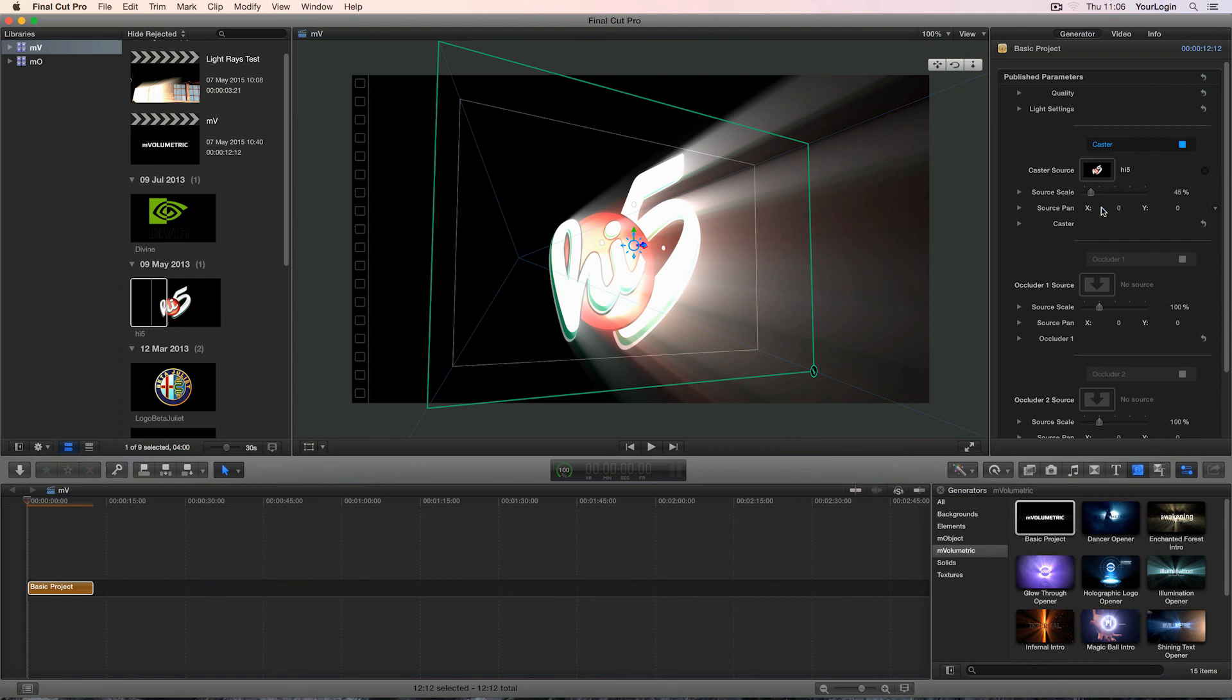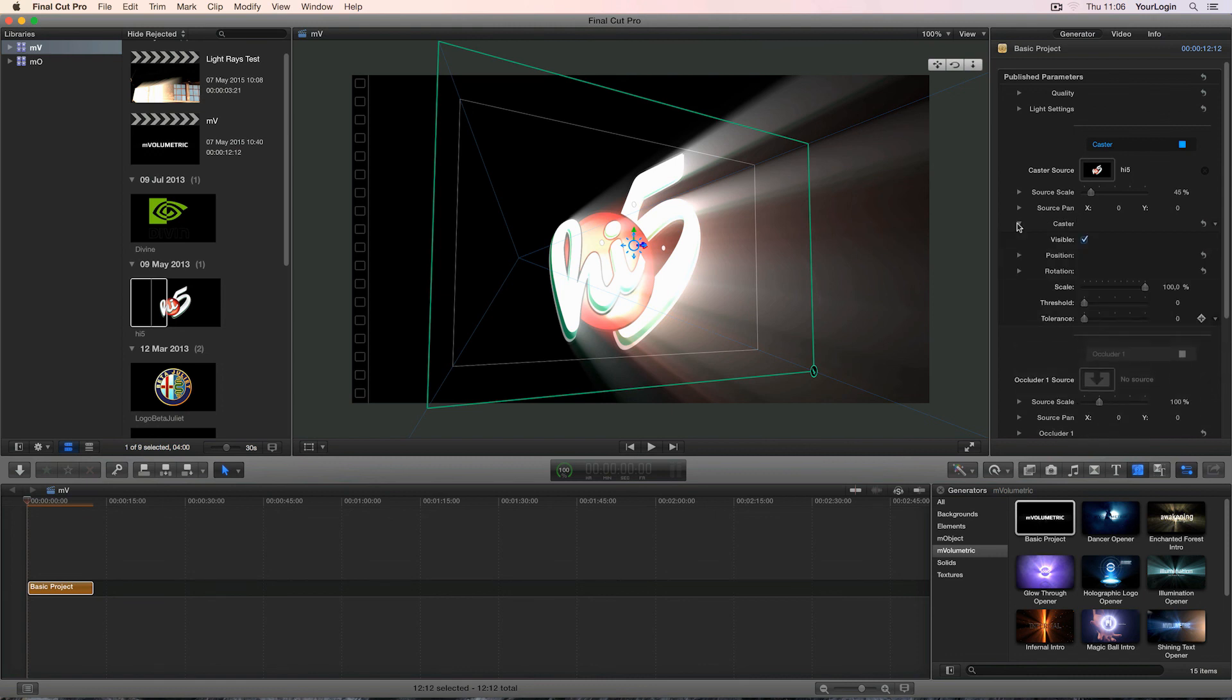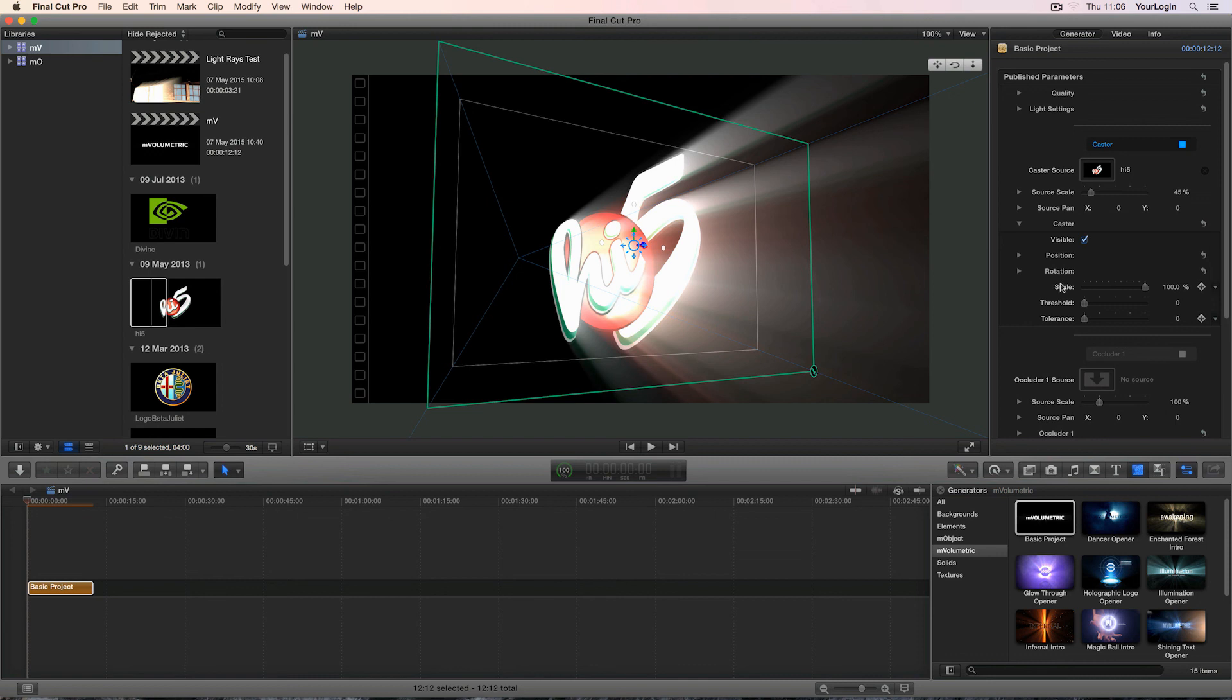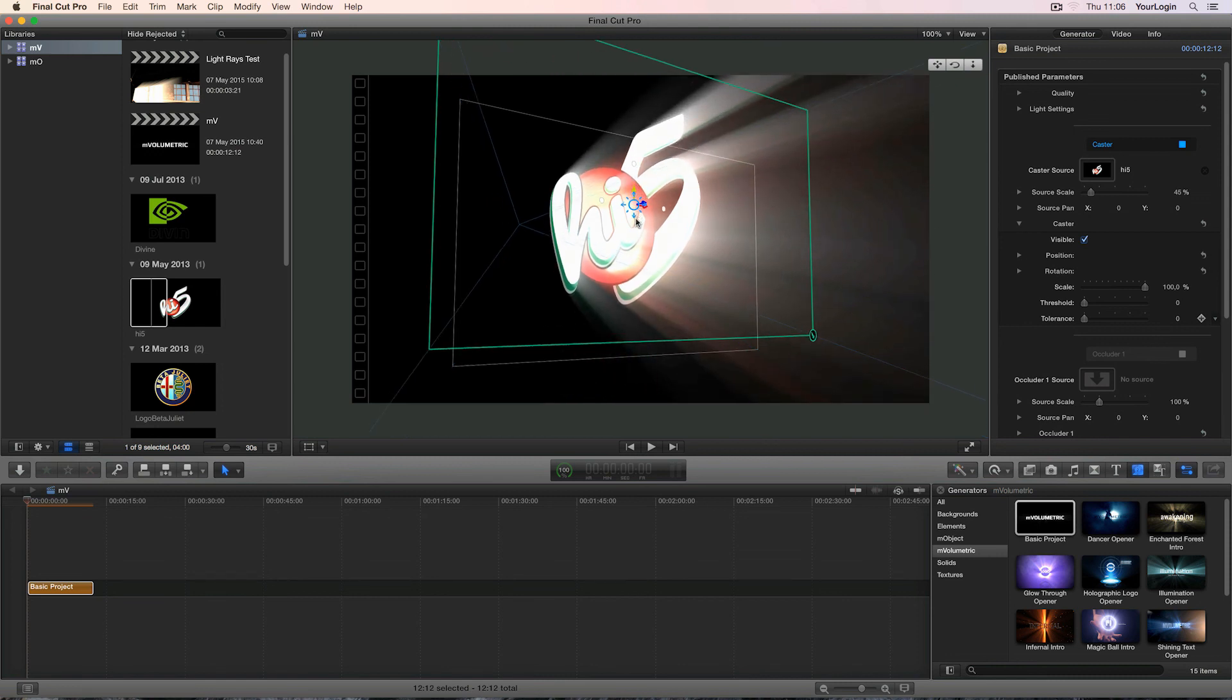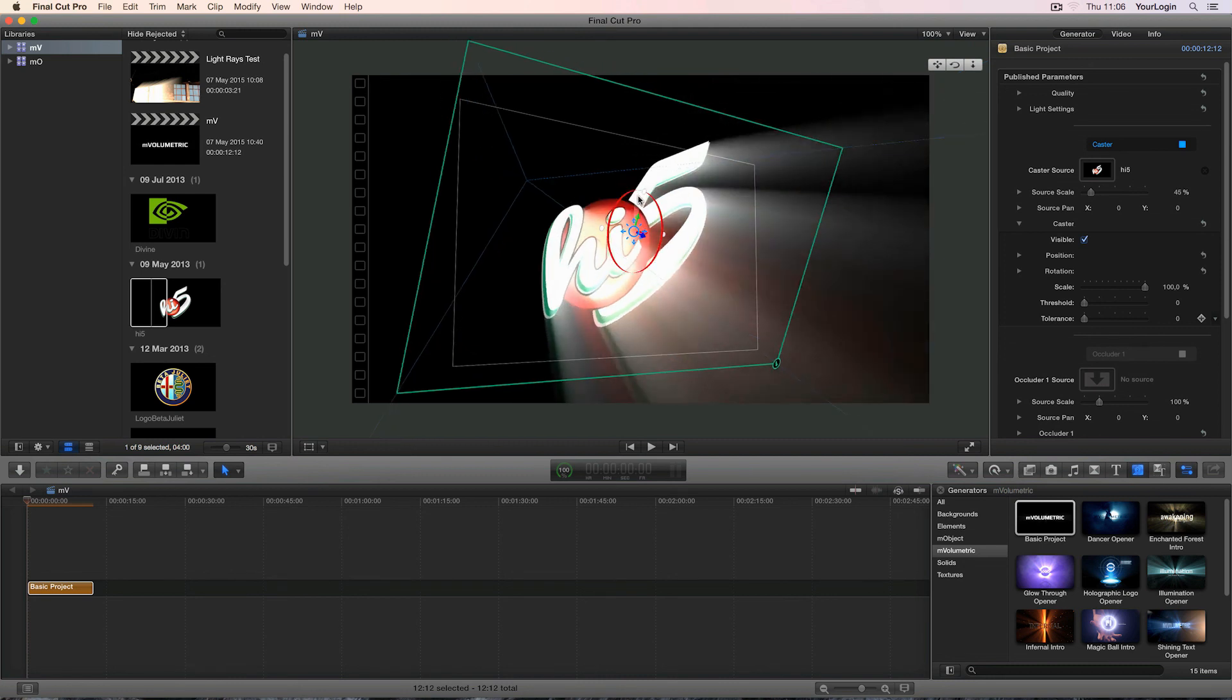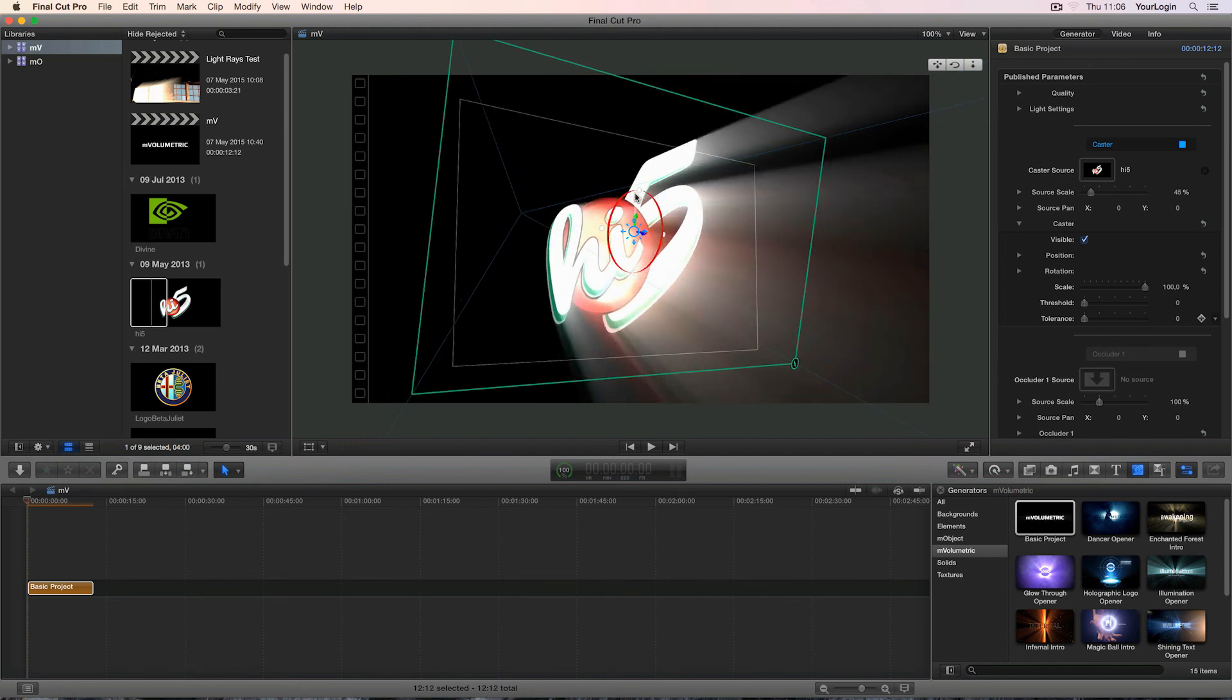The actual caster settings are gathered within the caster group, so let's unfold it and see what's inside. First is this visible checkbox, which basically hides the caster's texture. It can be useful if your project requires you to render just the light rays. Next are the position, rotation and scale settings. These are the ones you need to keyframe if you wish to animate the caster's transformation. Of course, you can control the former two using the on-screen controls, but remember that the 3D light also depends on these settings, so moving and rotating the caster will affect its position as well.